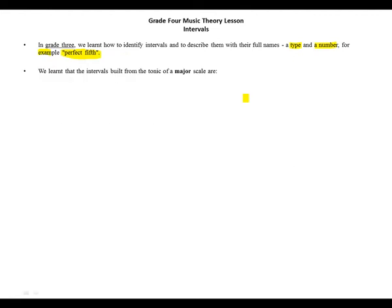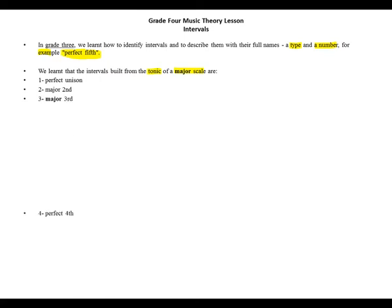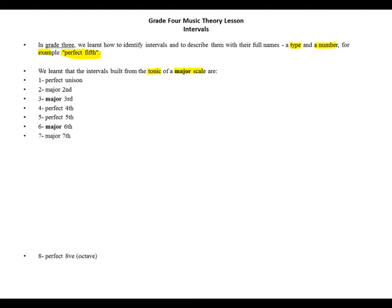We learned that the intervals built from the tonic of a major scale are: 1 perfect unison, 2 major second, 3 major third, 4 perfect fourth, 5 perfect fifth, 6 major sixth, 7 major seventh, 8 perfect octave.